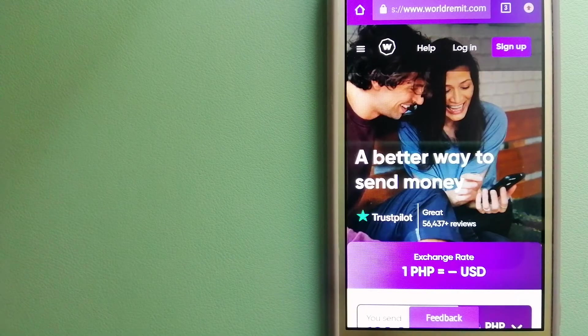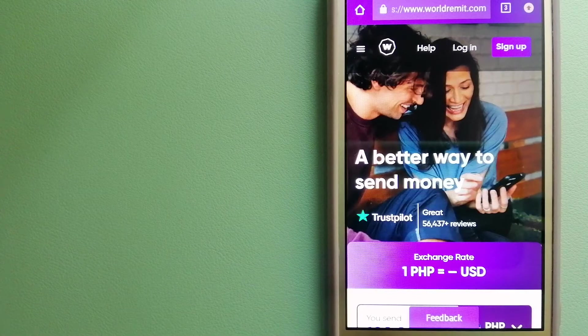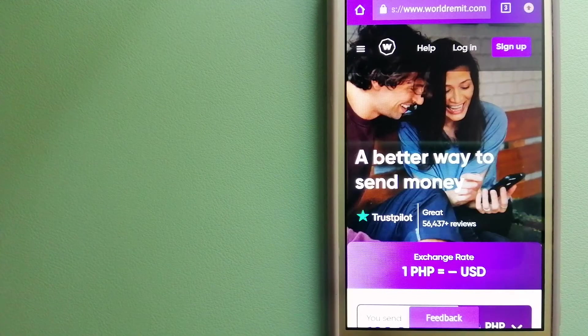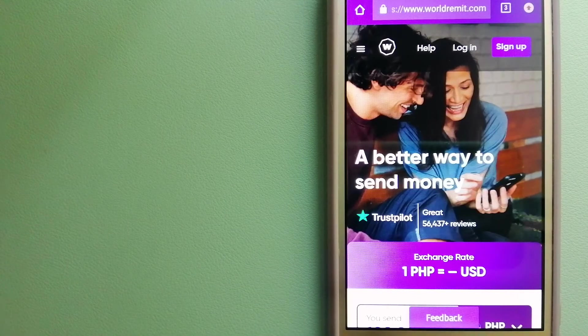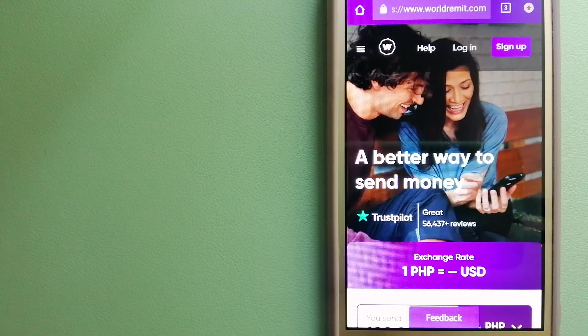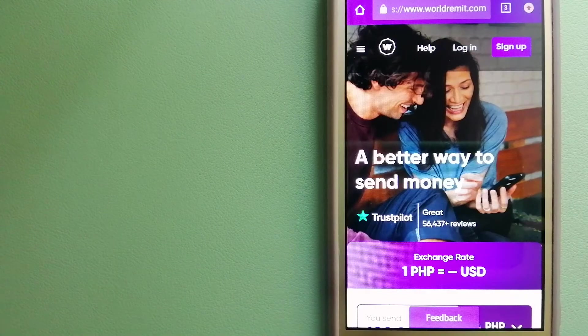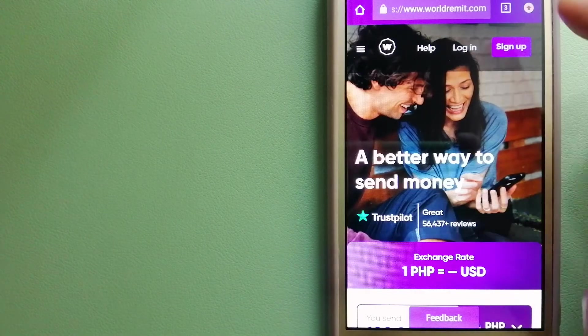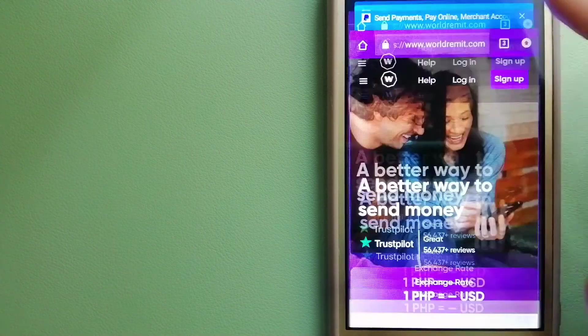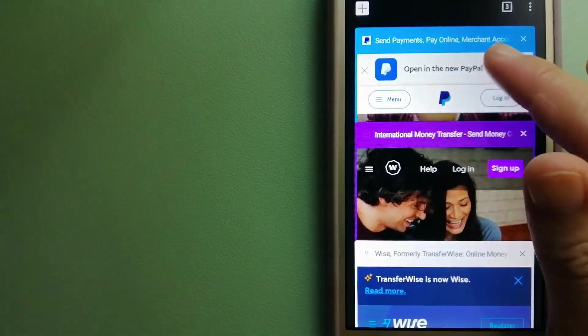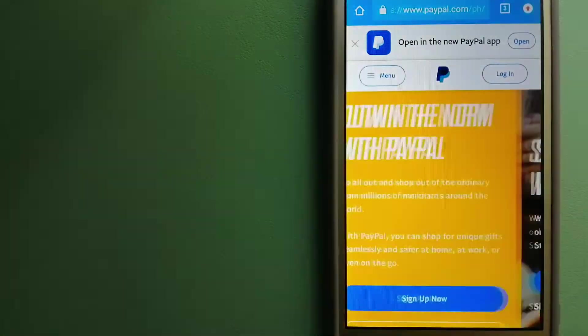They are changing the way people send money abroad and they are taking something complicated and making it simple. For more information on WorldRemit, just check the video description.